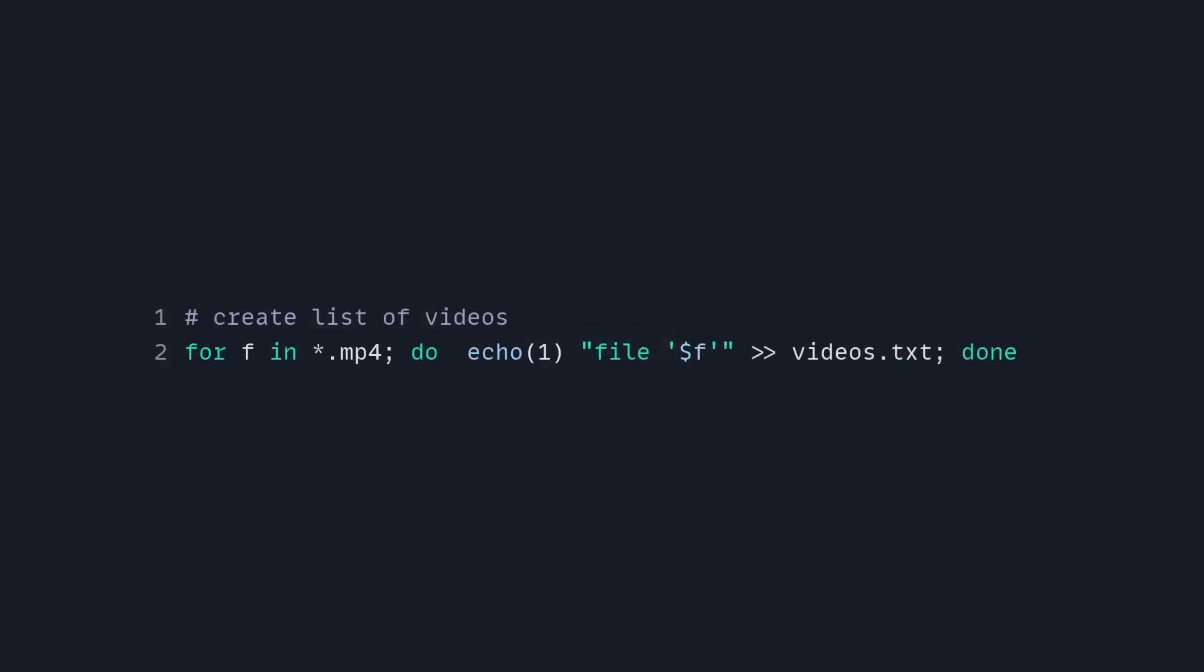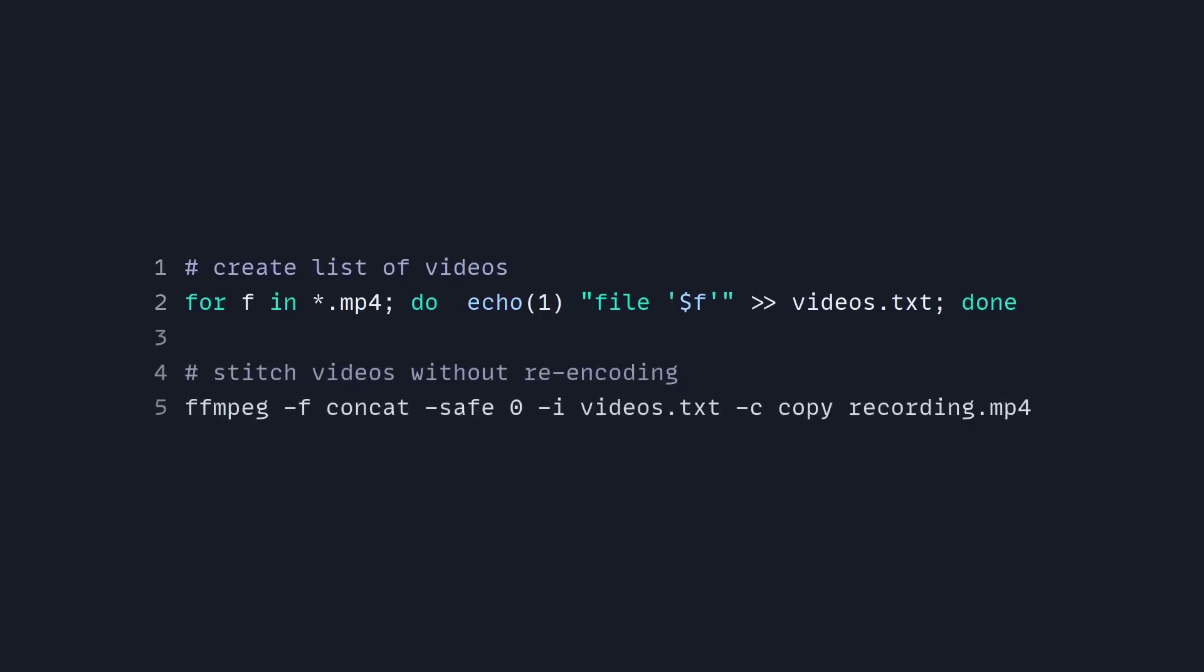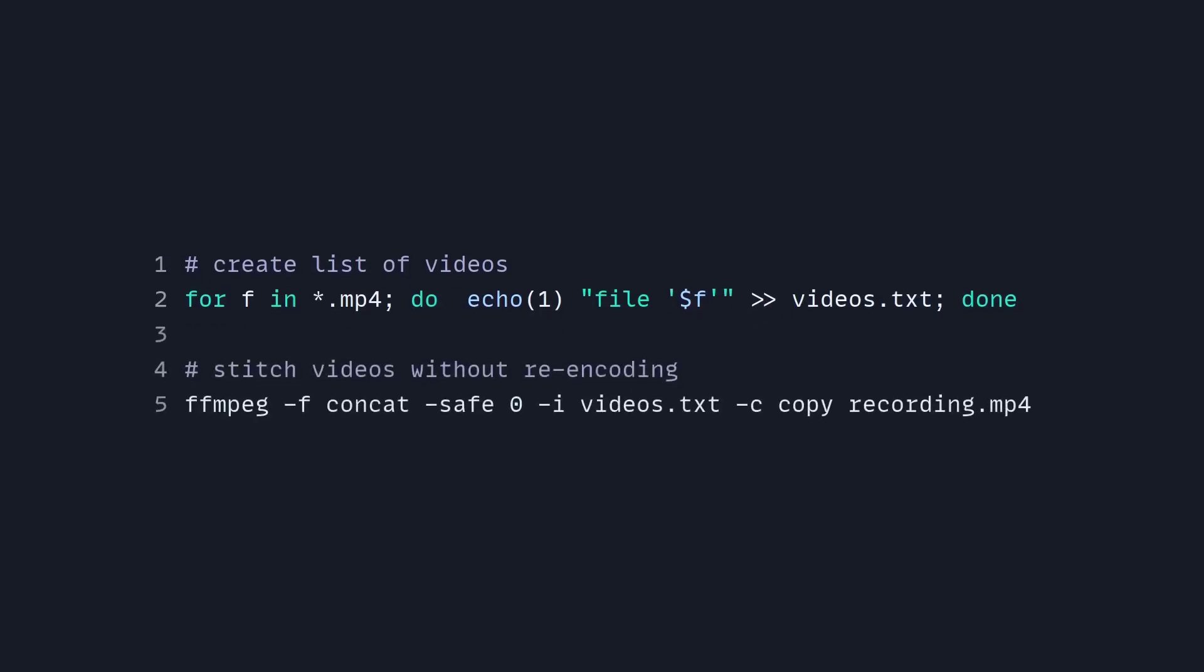So I want to share a tip with using FFmpeg because I prefer to work with one video. So if you have multiple videos, you can easily stitch them together without re-encoding them. So here I have a simple bash script, which I asked chatGPT for. So you can create a list of videos using this script, and then we want to stitch them together without re-encoding them. So we can stitch together multiple videos into one large video, which is easier to edit in my opinion. And that's basically it.